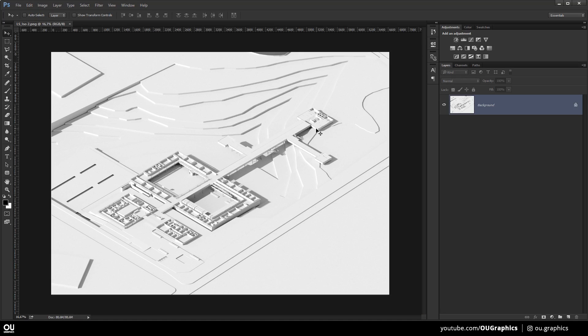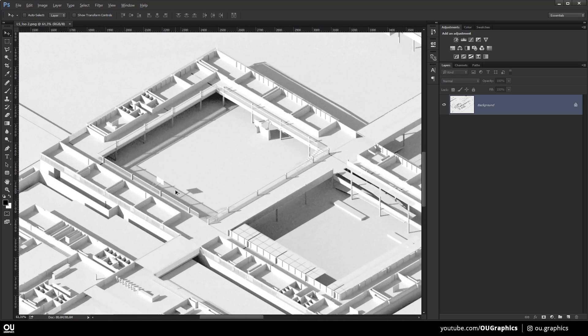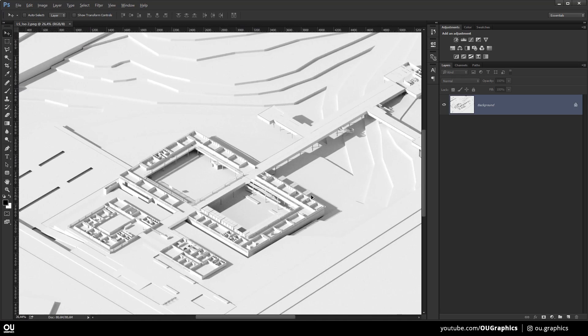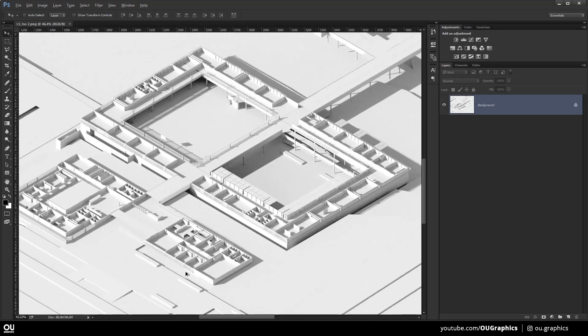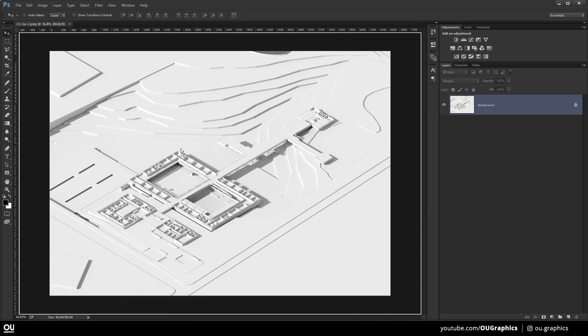What is up guys, welcome to our graphics channel. Today's video is the third one about the recent grad architecture students' visualization.